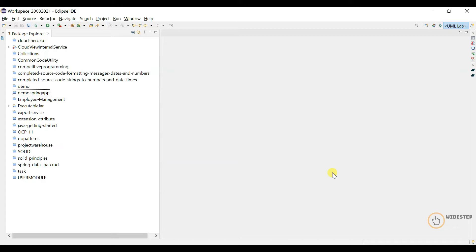If you are already familiar with that and know how to do it, you can go ahead and watch this video. But if you really want to know how manifest.mf has to be configured in order to create an executable jar file in Java, I'd suggest you go back and watch that video — you'll find the link in the description. Without further ado, let's get started. I'm going to create a Maven project first.